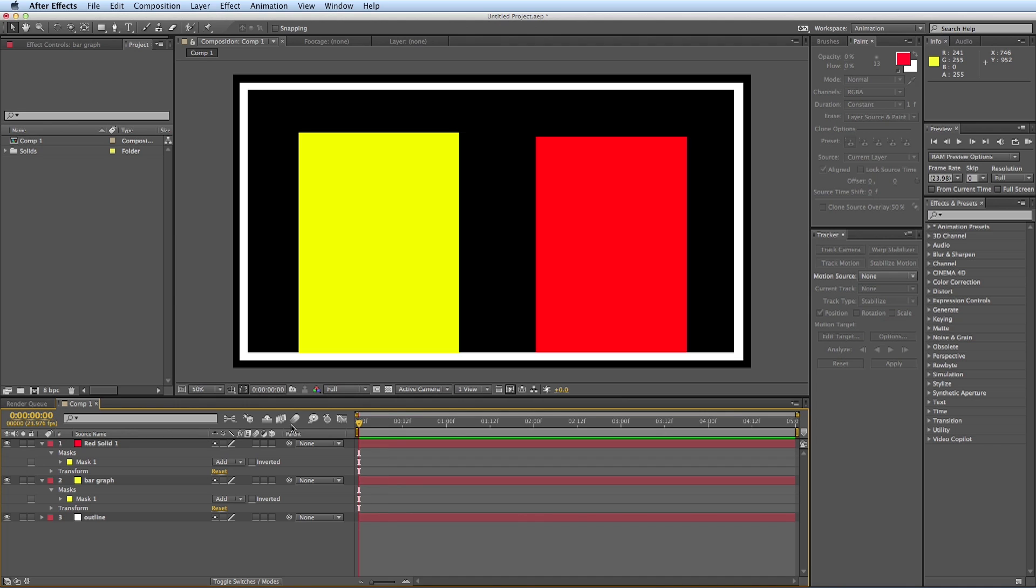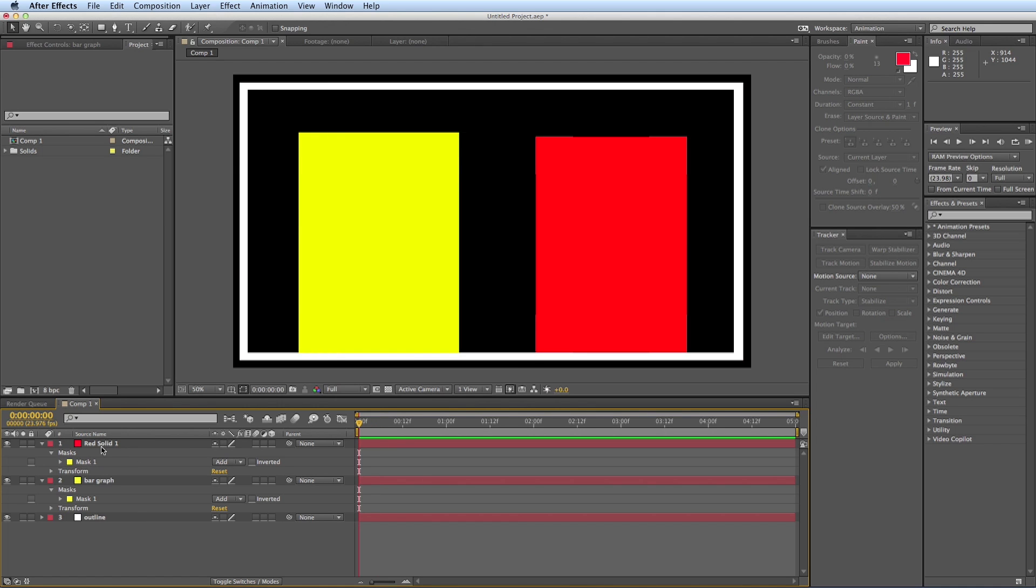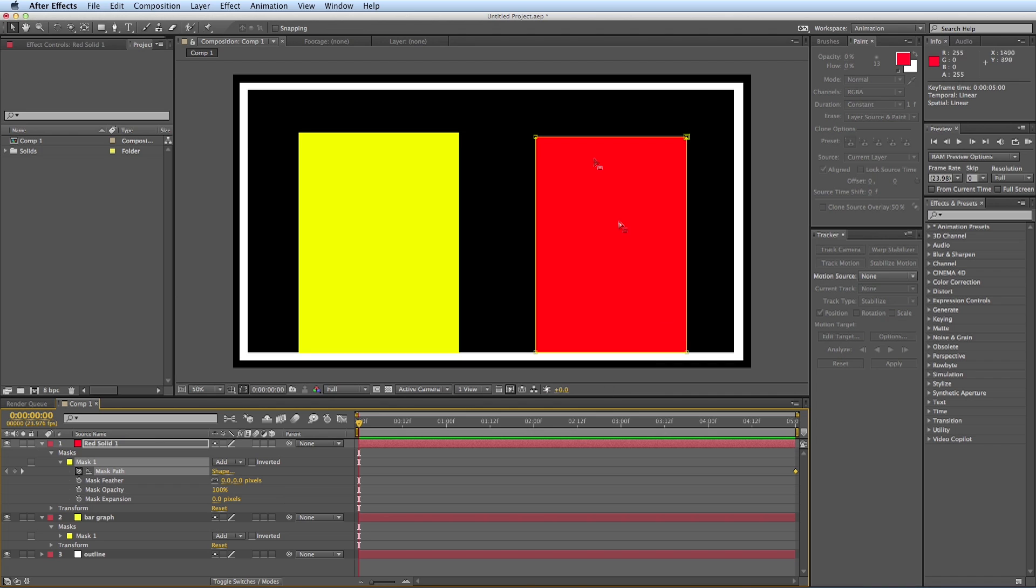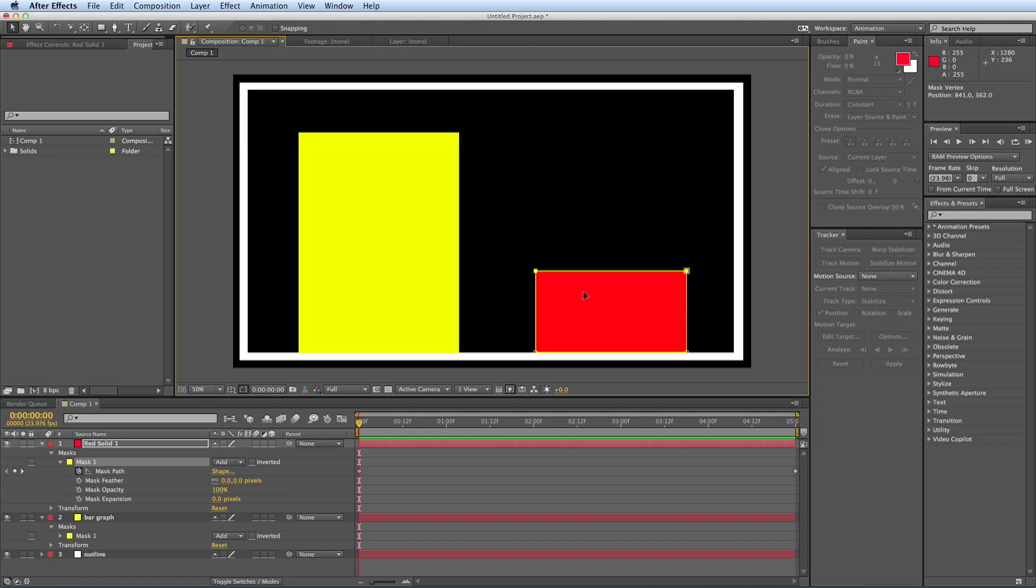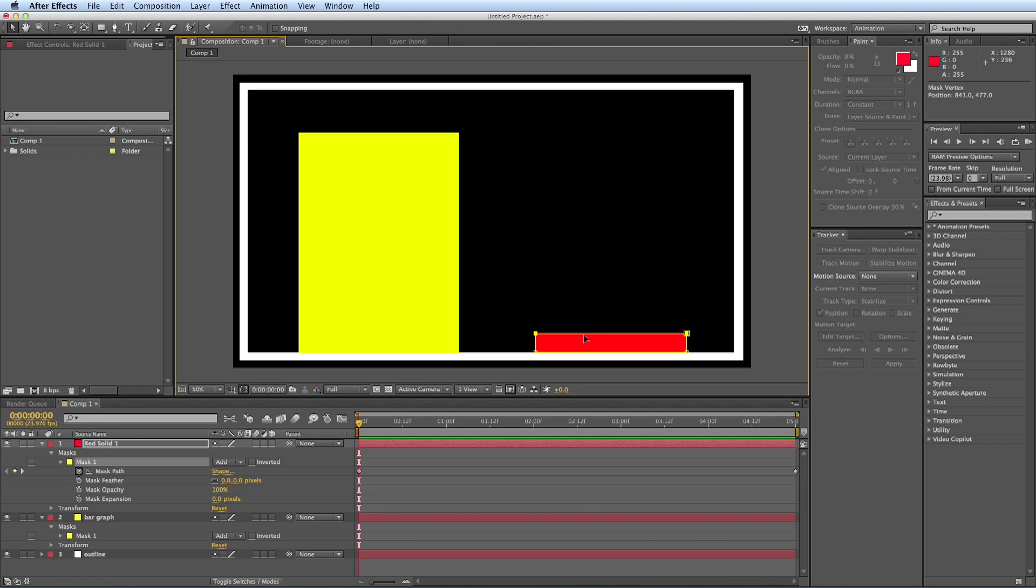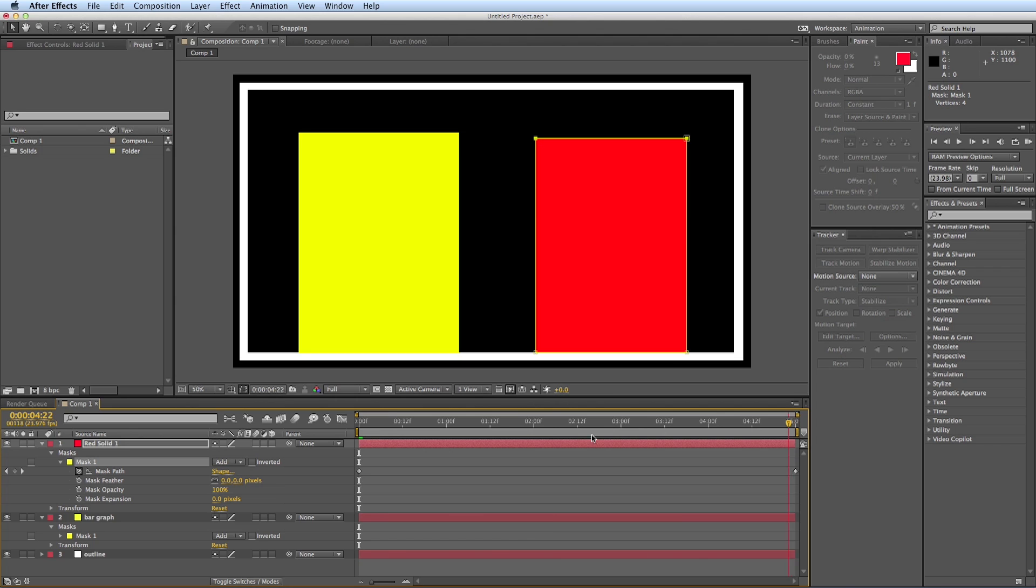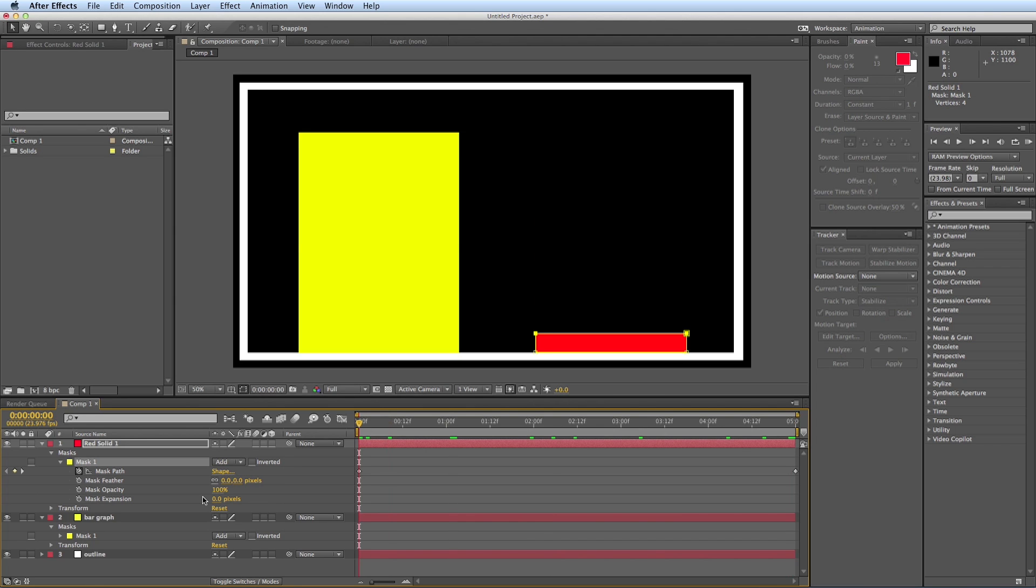Now I want to animate these. So maybe the yellow bar starts high and the red bar starts low and they reverse. So to do that, let's go into first the red bar. Let's go to the mask path. I keyframed it and then I'm just going to stick that at the end because I want it to be tall at the end and start short. So I just clicked off and then I grabbed that top and I'm going to bring it down. So it starts short and you can see that animates up and we'll just do the reverse on the yellow bar.